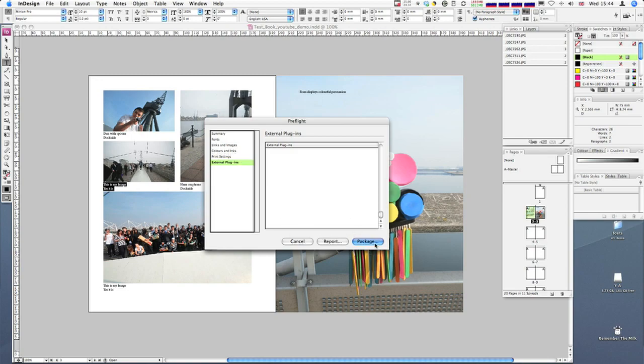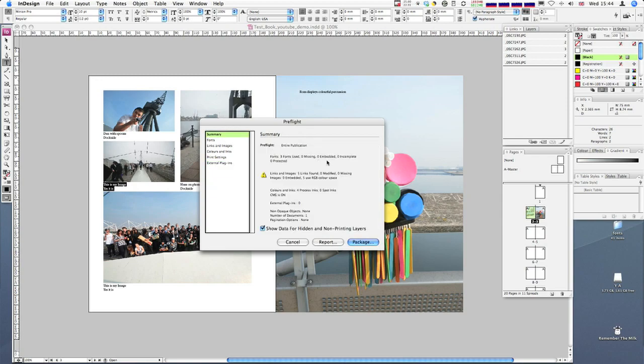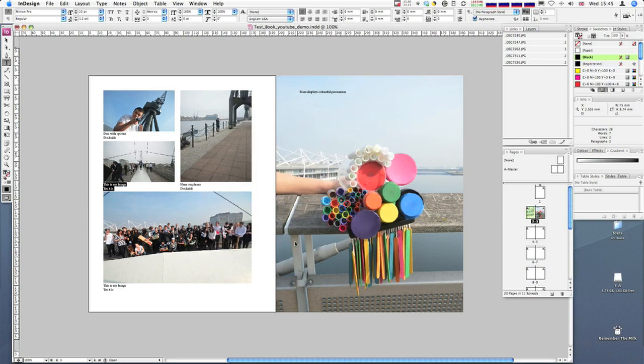I don't hit package here. Package is left over from a way of exporting your InDesign spread. Nowadays, more people use PDFs, so this is a bit antiquated, but it's good for giving you a summary of what the problems are. I'm happy that this is all correct, so I'm just going to cancel that.